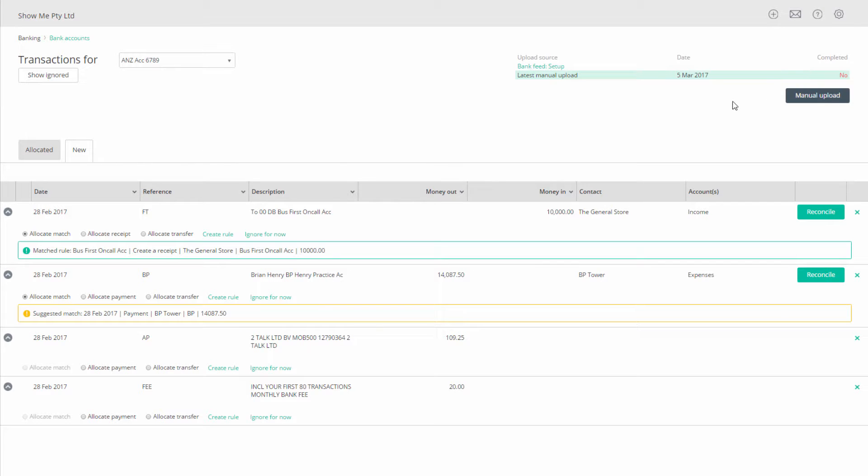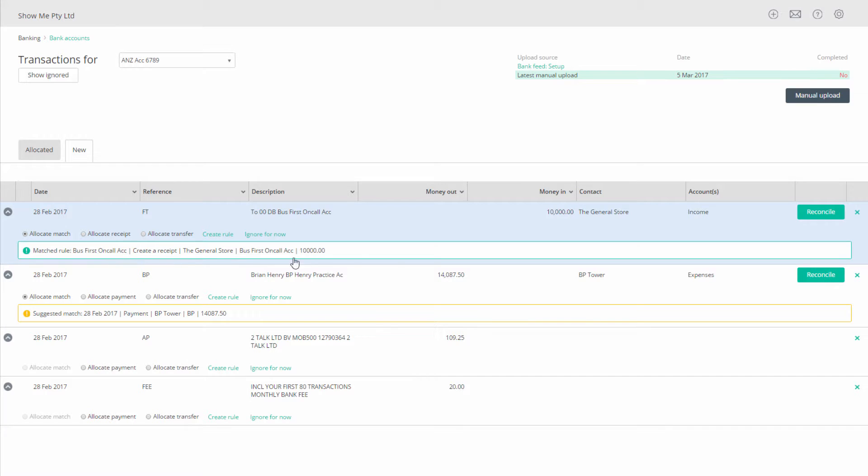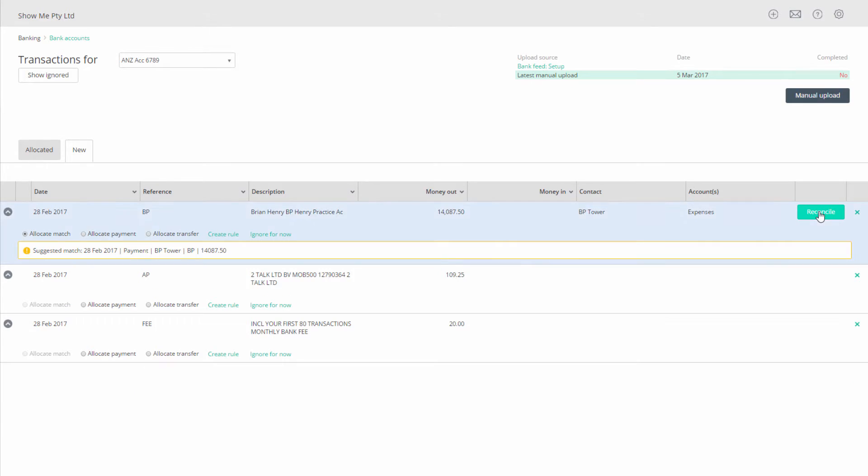There are a few ways you can allocate transactions. You can set up transaction rules to allocate transactions based on selected criteria. You can match transactions to ones you have entered in your Recon1 book.